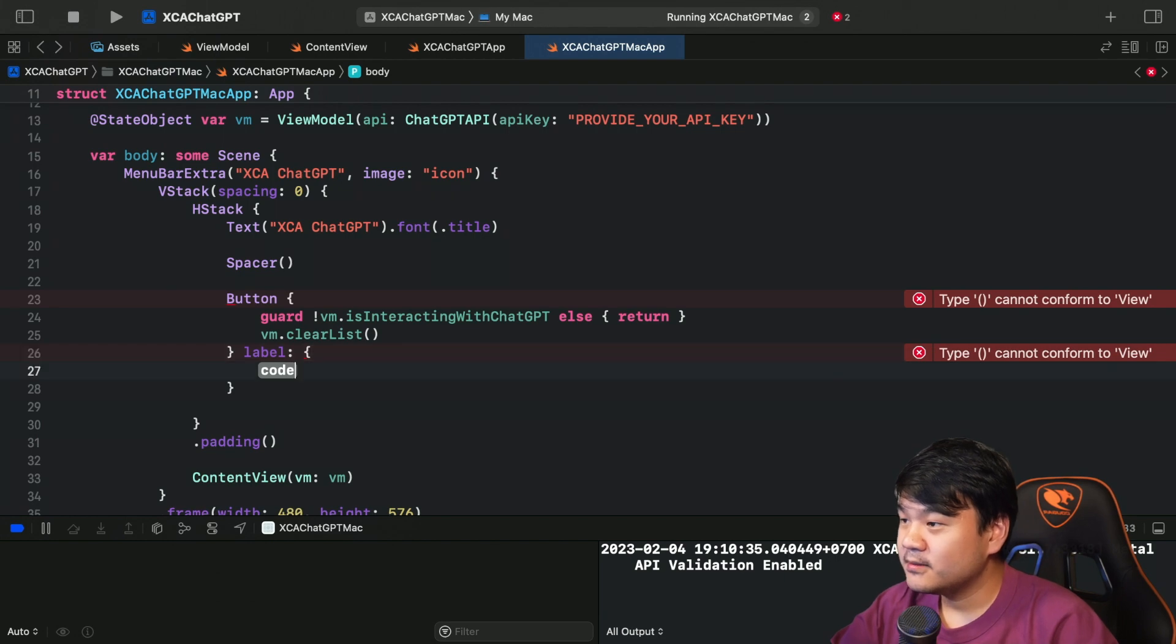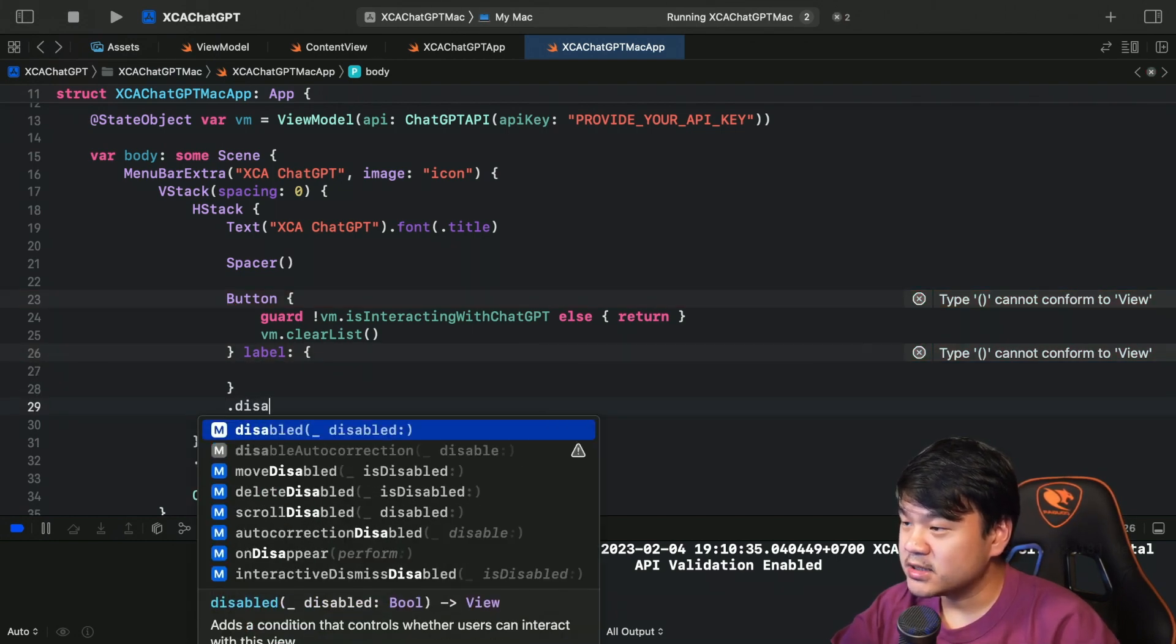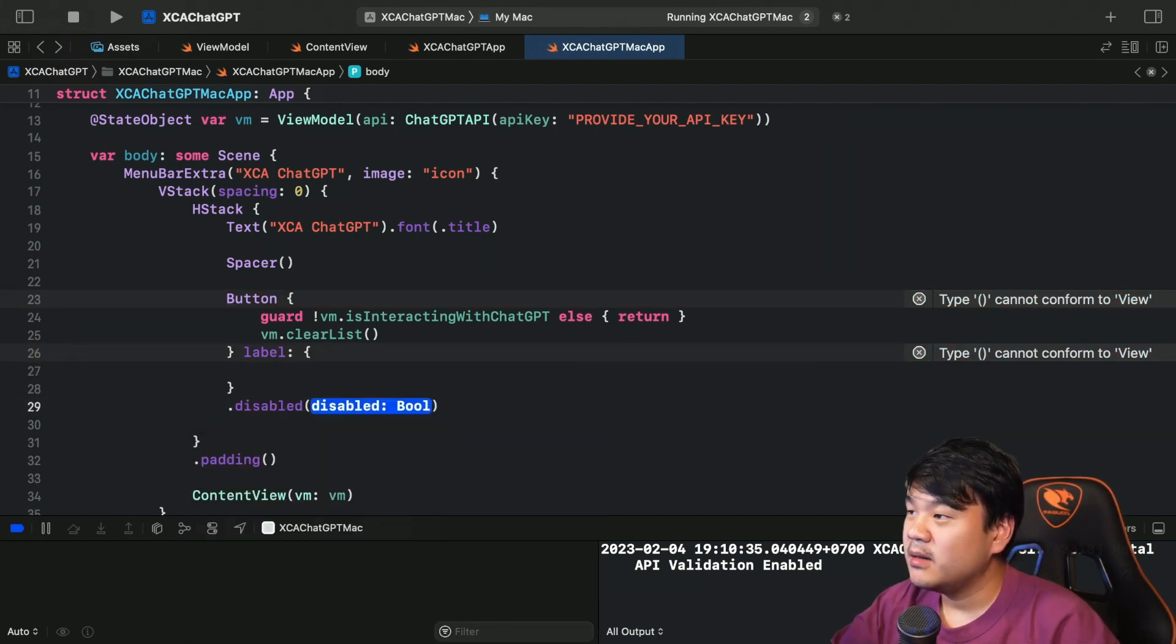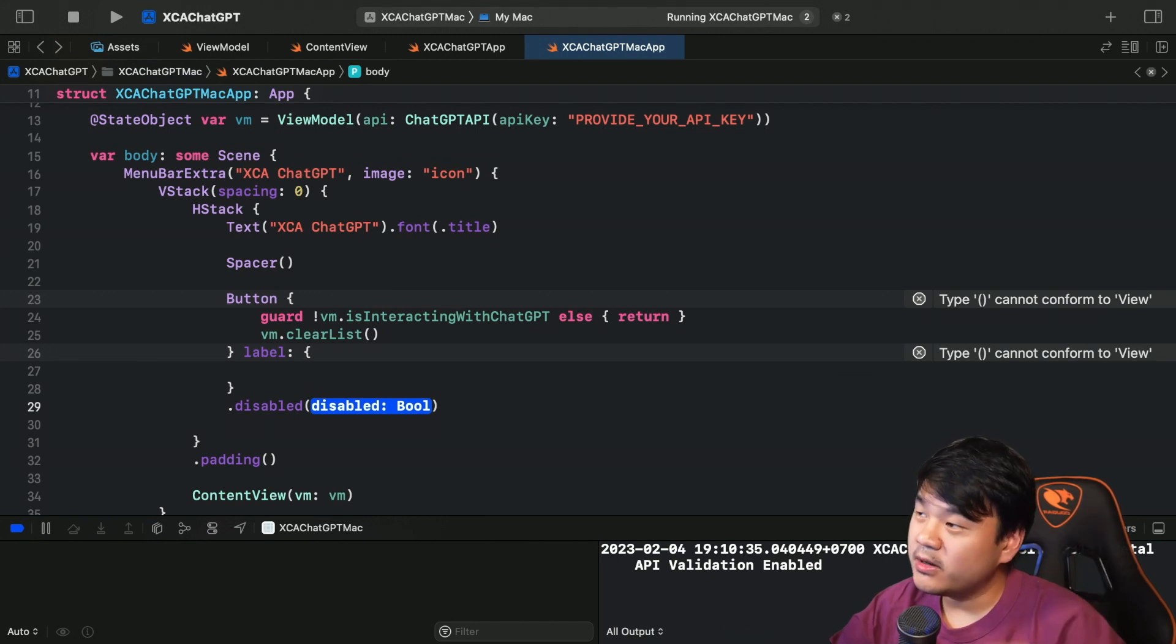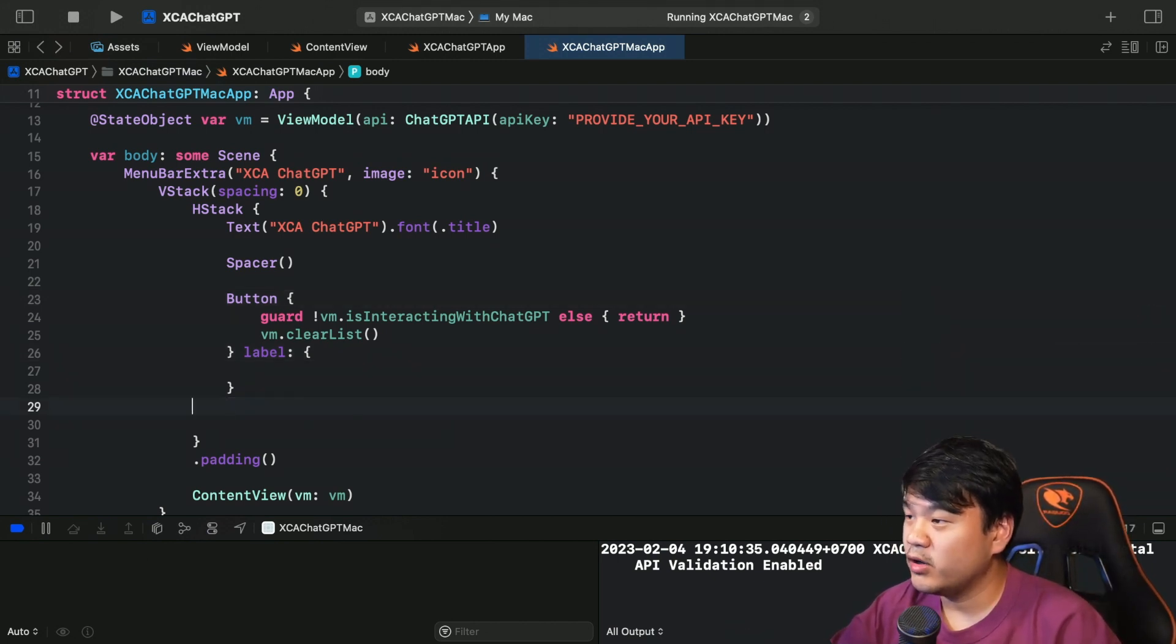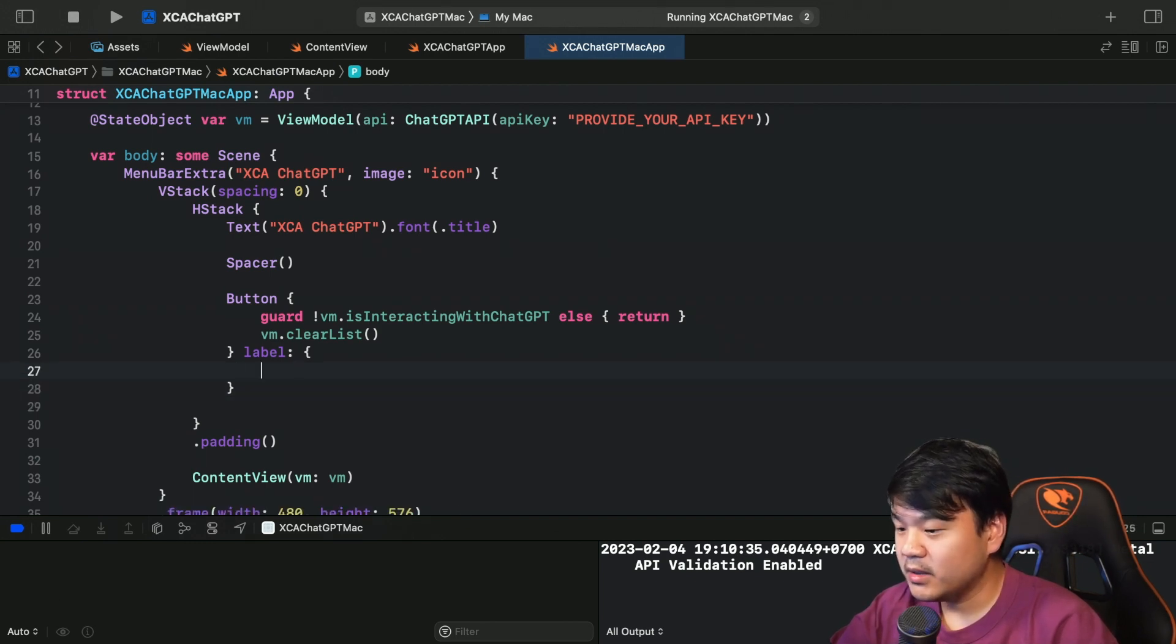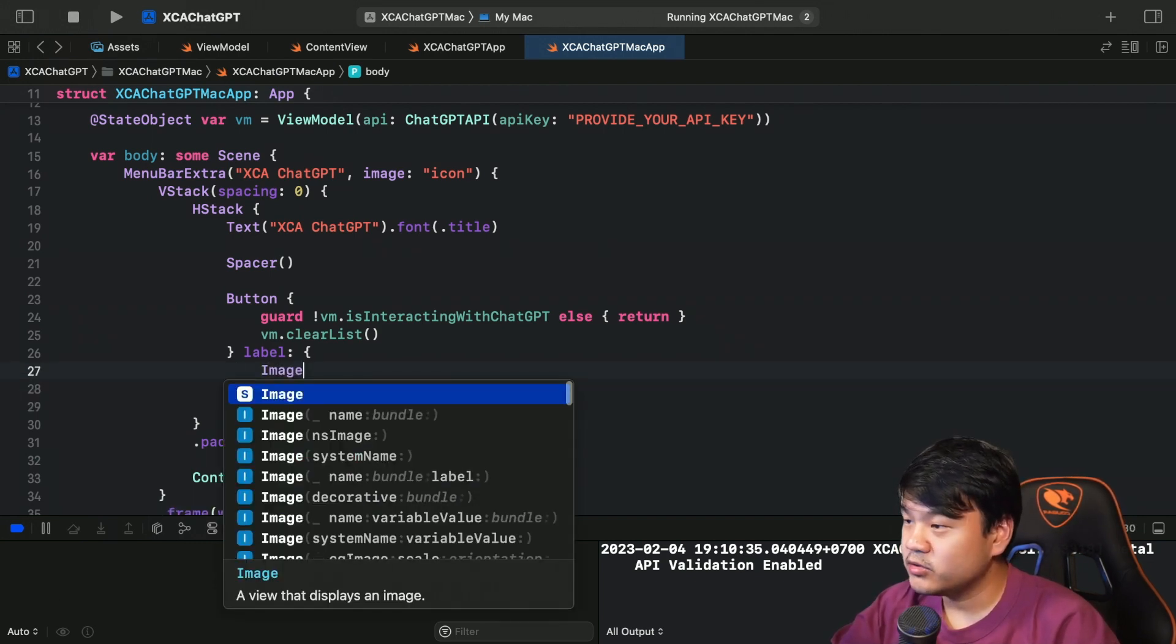And you also may be wondering why didn't I just put it as disabled, right? But somehow when I put this inside the menu bar it doesn't really work, so for now we're going to just add that guard.